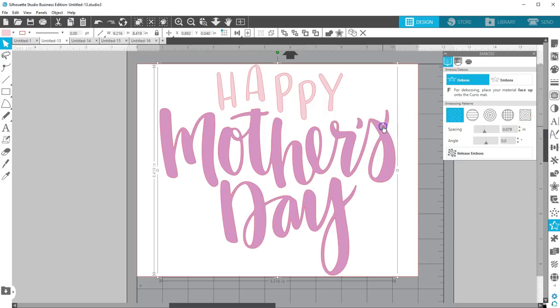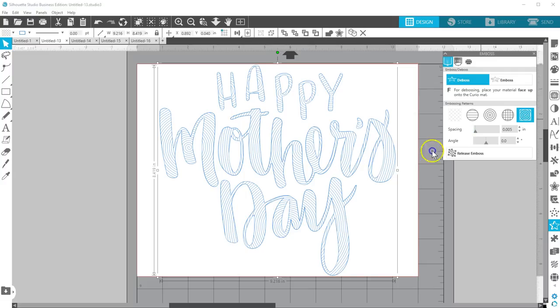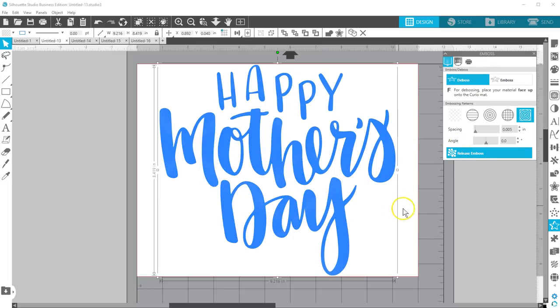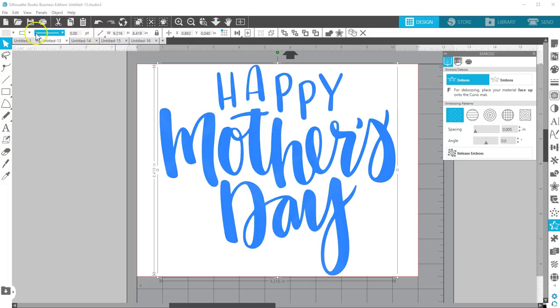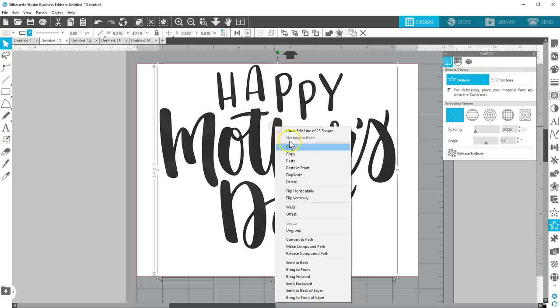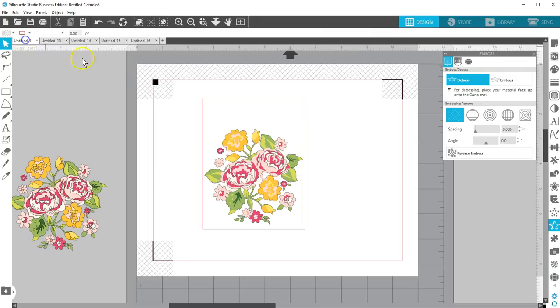Select the text and choose the Spiral embossing pattern. Reduce the spacing to its minimum and you'll see the text fill with what looks like solid blue. This is just a series of tightly spaced lines. Again, this is what the foil quill will use to fill in the text instead of just drawing the outline. If you're not using your Curio machine, choose Release Emboss so your Cameo can recognize those lines. Turn the line color black so it matches the other foil line color. Copy and paste that to the flower card we've started, then resize and position the text before moving on.